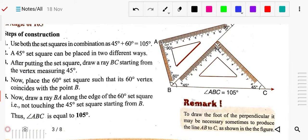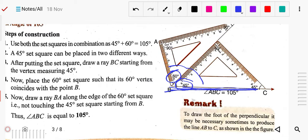Similarly for 105 degrees, you use the 60 degree and 45 degree set squares together. First place the 45 degree set square and draw the baseline edge. Then place the 60 degree set square adjacent to it — 60 plus 45 gives 105. Draw the edge line from that side and it will give the 105 degree angle. The key is placing your set squares correctly and drawing from the edge.